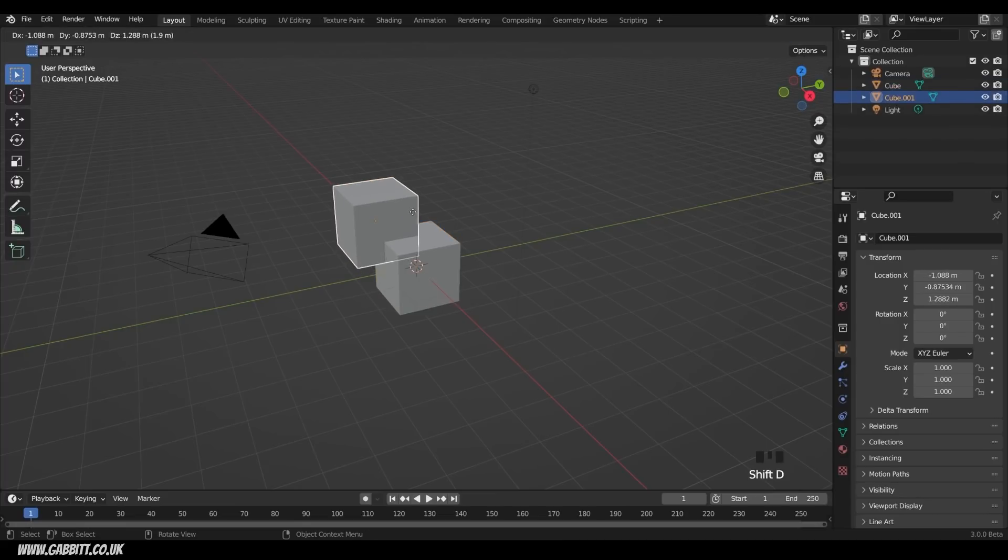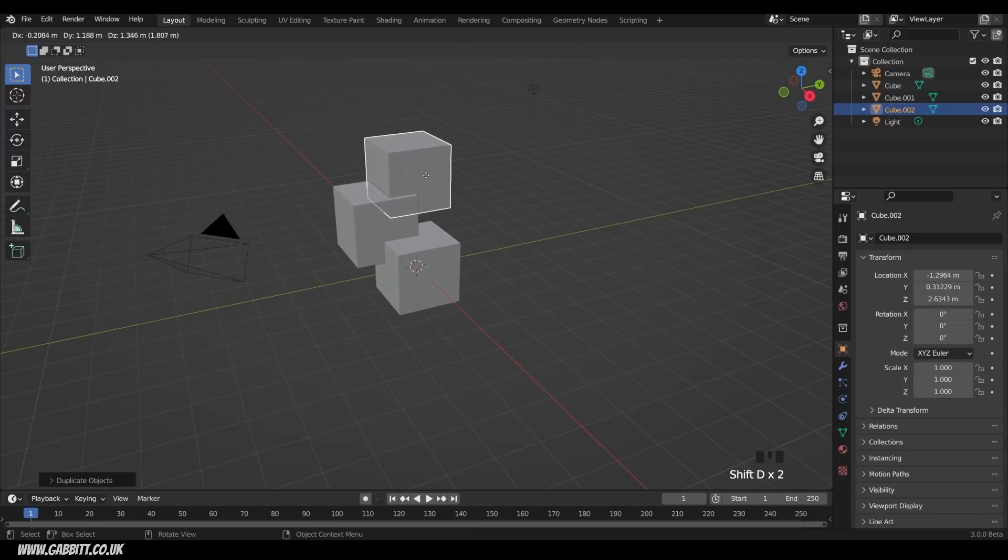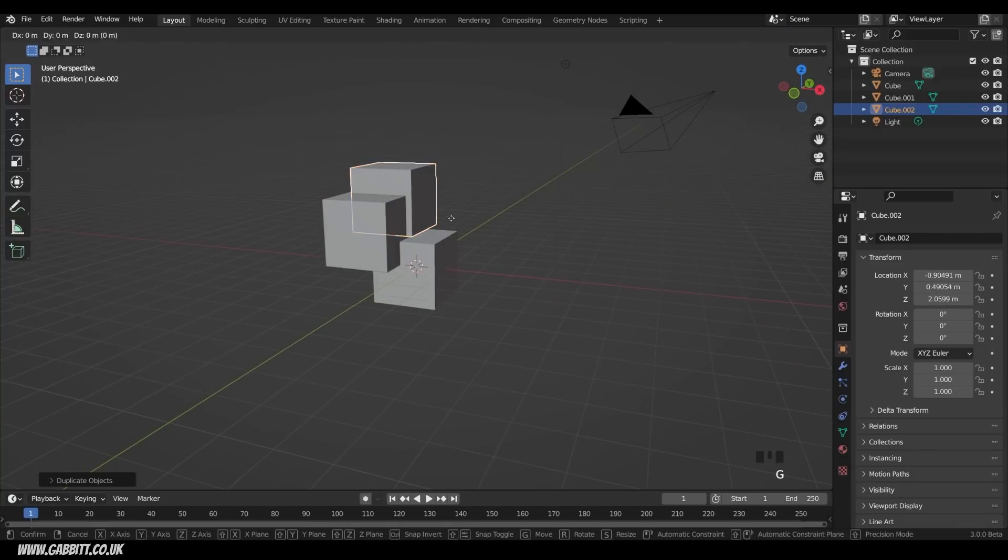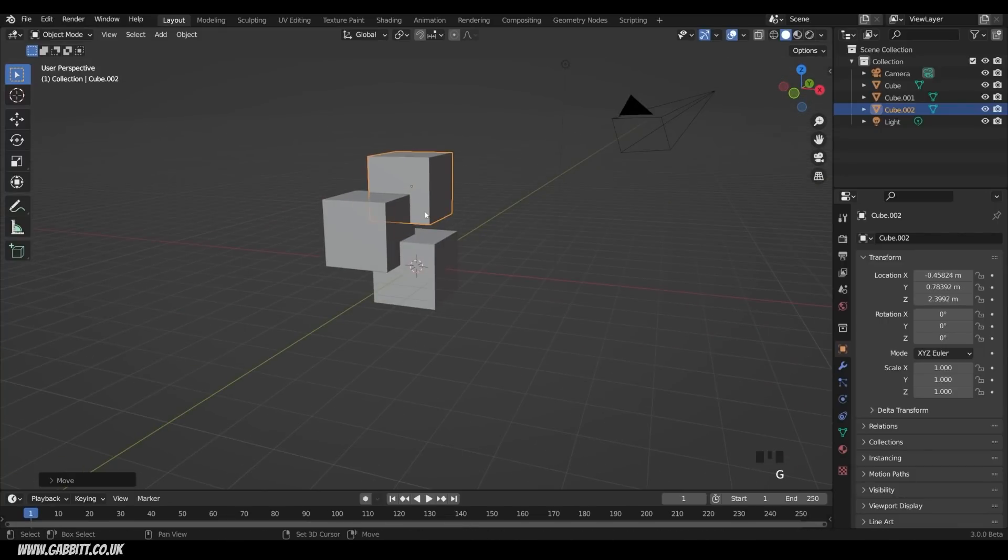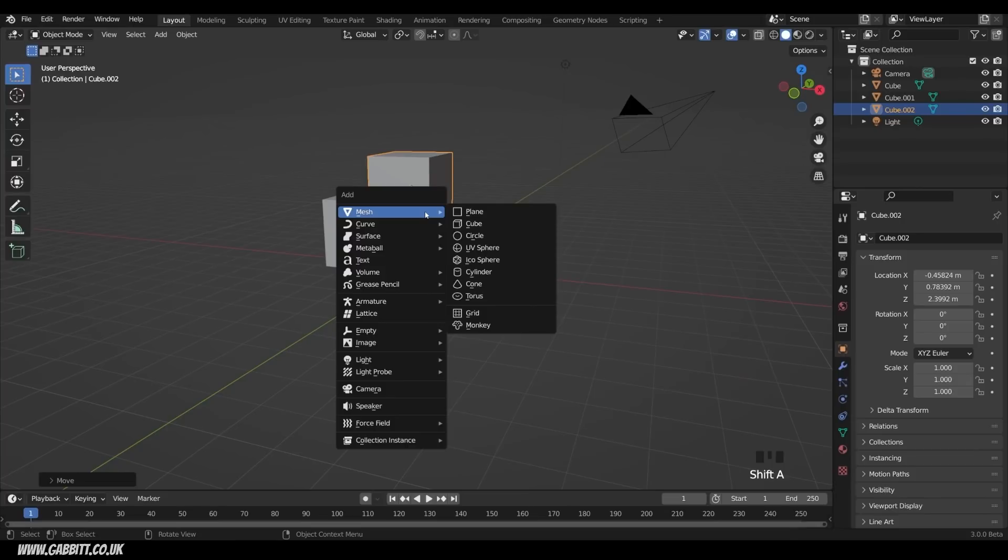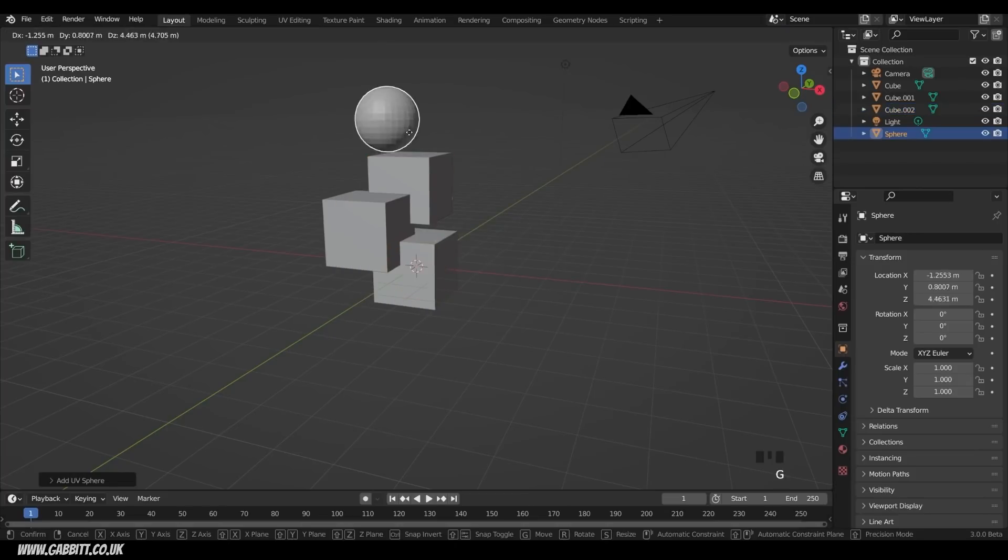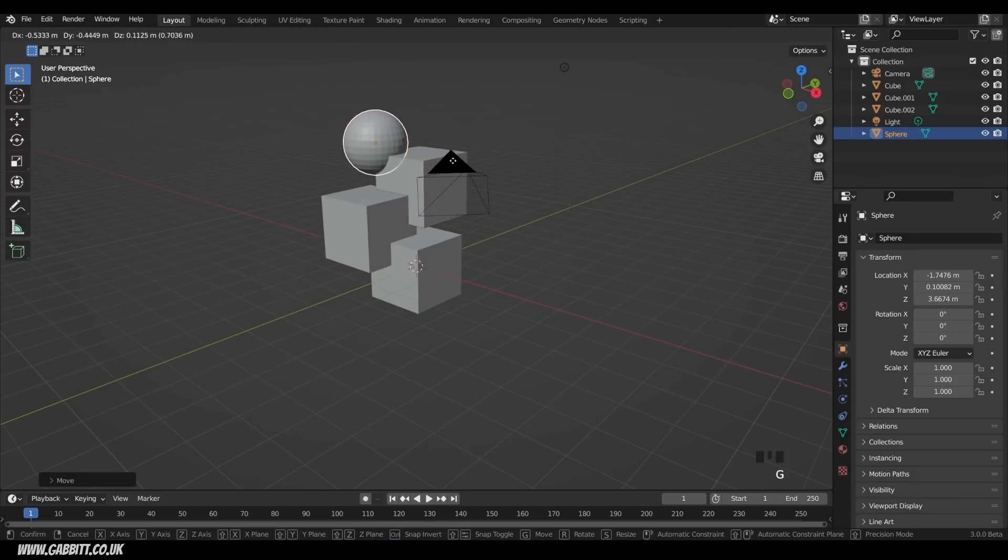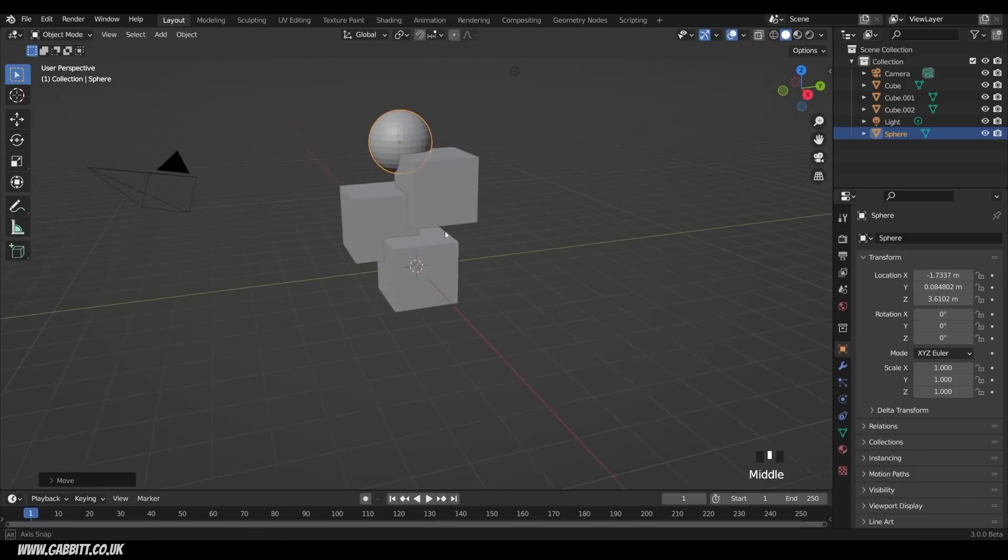Duplicate it with Shift D, and when you're blocking out, you usually overlap your shapes, so something like this. I'll also add with Shift A a UV sphere under the mesh menu, and move that up to the top somewhere around here.